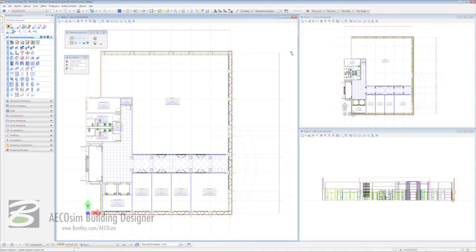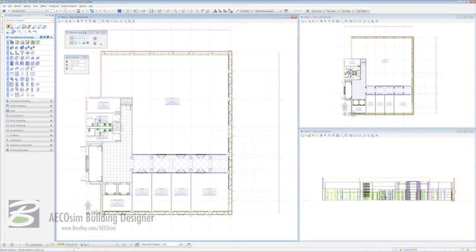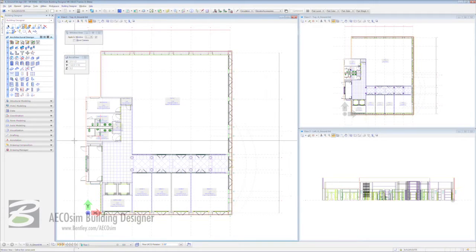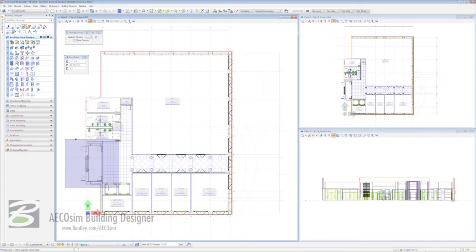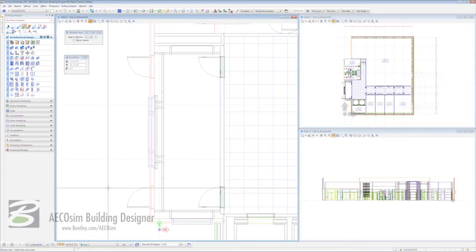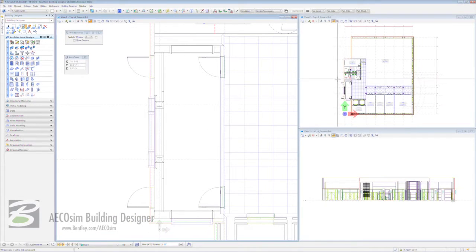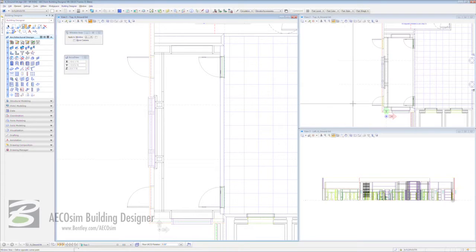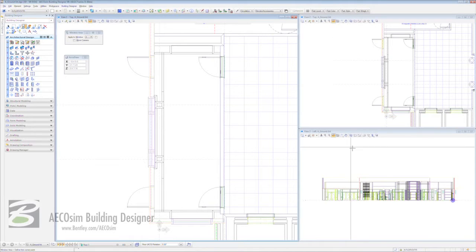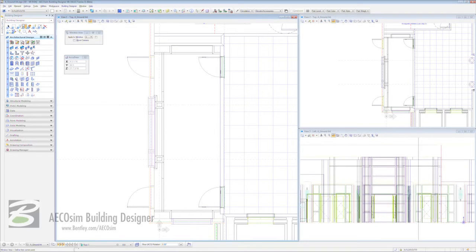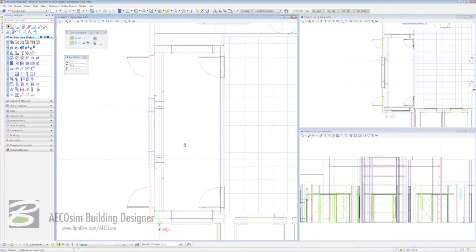So to start with, we're going to come into this view here, view 1, and come across to the navigation toolbar at the top and click on window area. With that, we'll click once around about here and describe a small square there, click again and we zoom straight in. Come across to our other top view and do the same thing. And the same in our elevation. Once you've done that, you can right click to reset the tool in total.